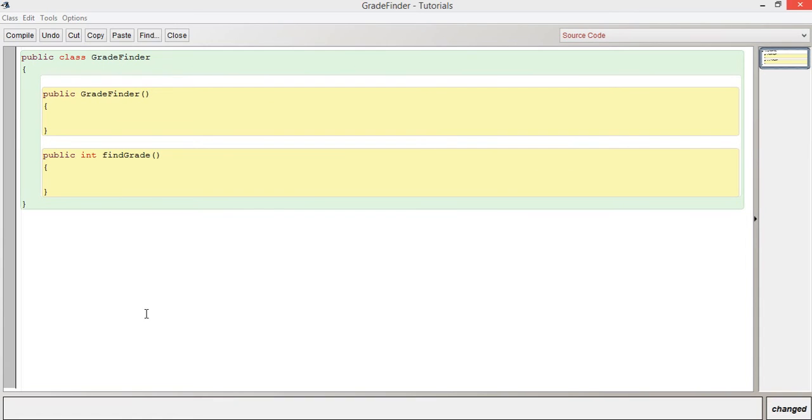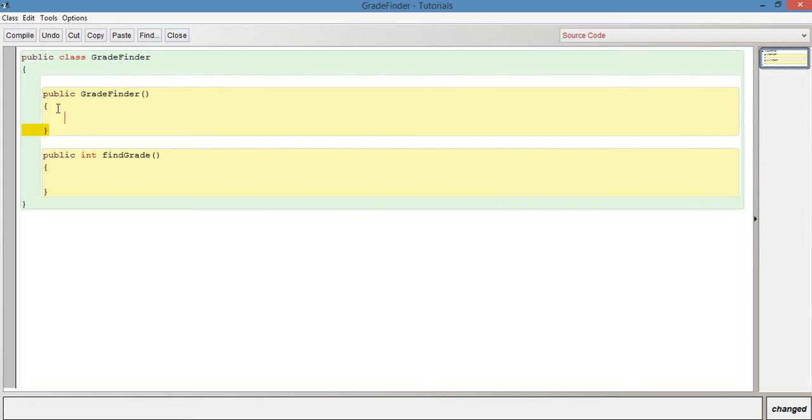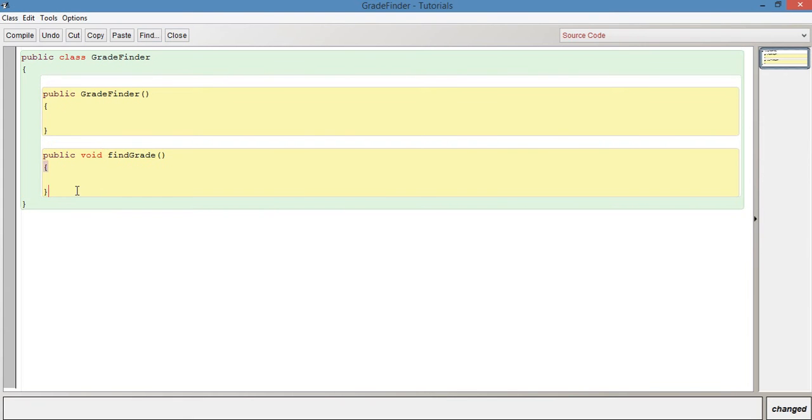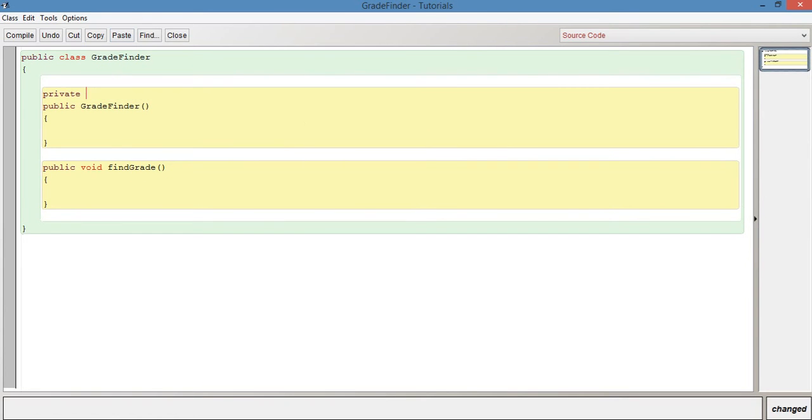As you can see here, I've set up a class called grade finder. So I've got a constructor and I've got a method find grade. What we're going to do here now is the first thing we need to do is create an instance variable.